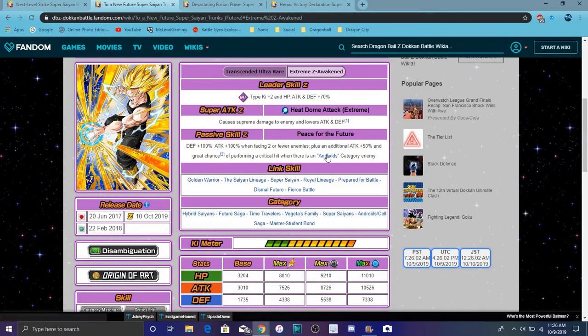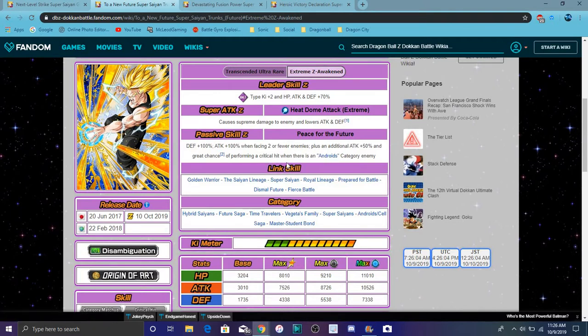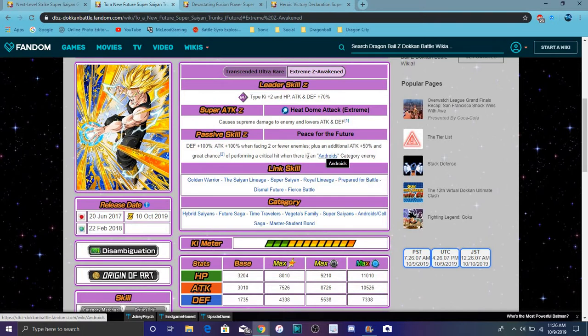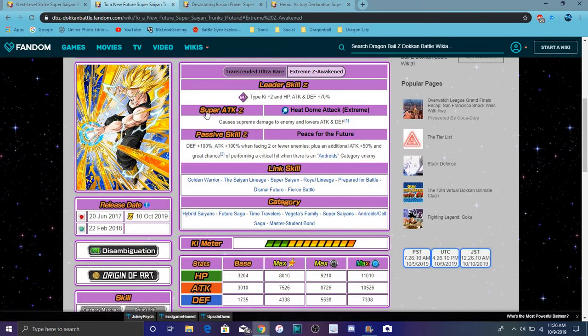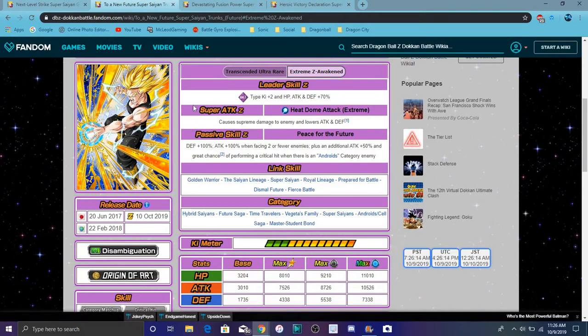And it has a great chance to perform a crit when you're fighting an Android enemy. So it would be, I mean, the Prime Battle events, for Cell he's an Android enemy so you can fight him. I mean the Prime Battle nowadays, the Super Vegeta, he also automatically crits if he's an Android enemy.